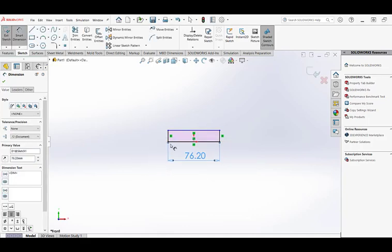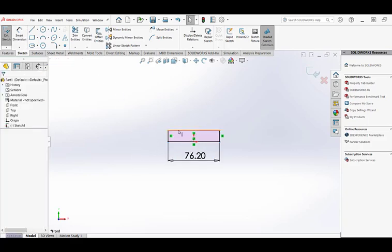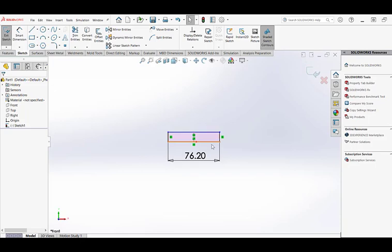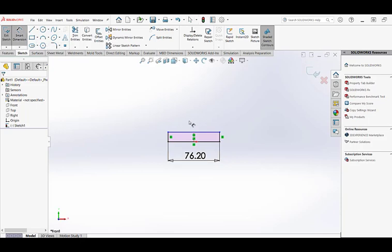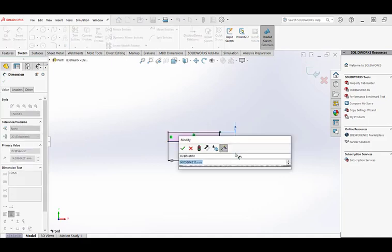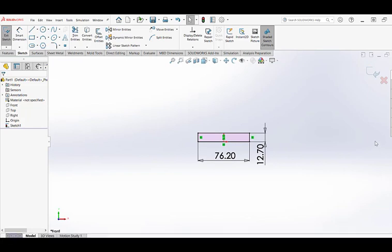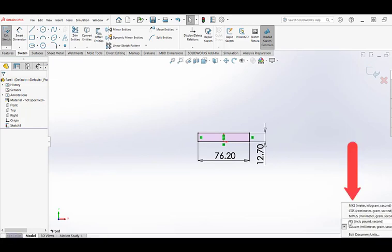I'm going to dimension this line from here to here. Notice that this line is blue — I'll hit escape to get out of the dimension command. If I drag this line, notice it can be moved, so we want the geometry to all turn dark. That's one indication it's fully defined, and also at the bottom of the screen it will tell us whether it is underdefined or fully defined. I'm going to dimension a distance and do that as half an inch — 0.5in. There should be a box down here where you can set the units, in this case inch, pound, second, as desired.